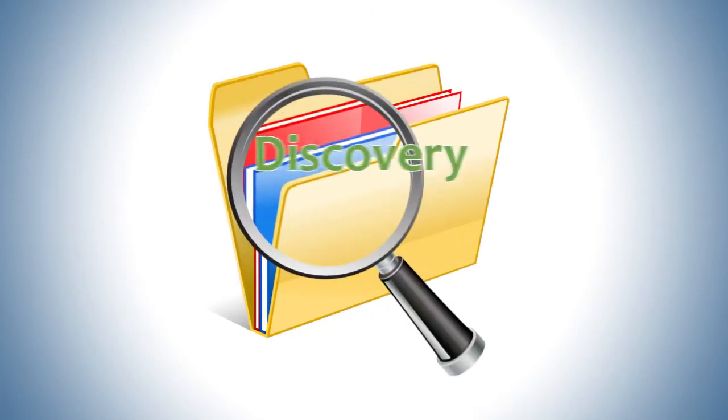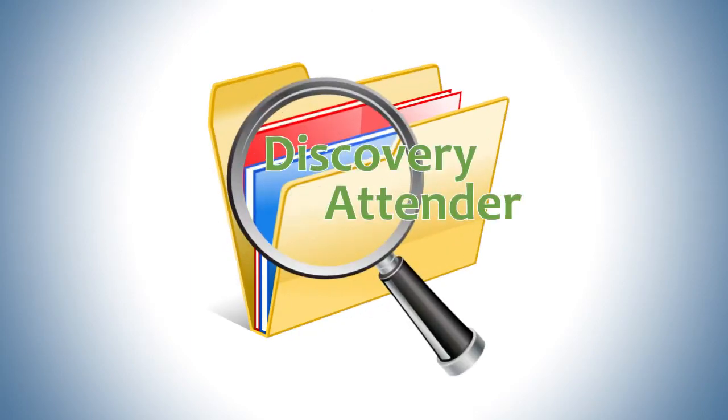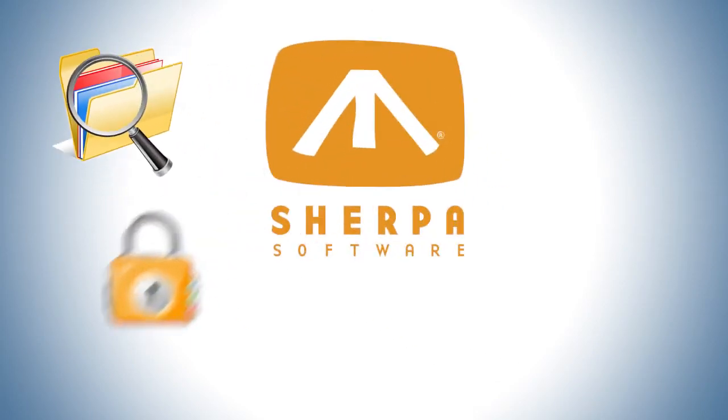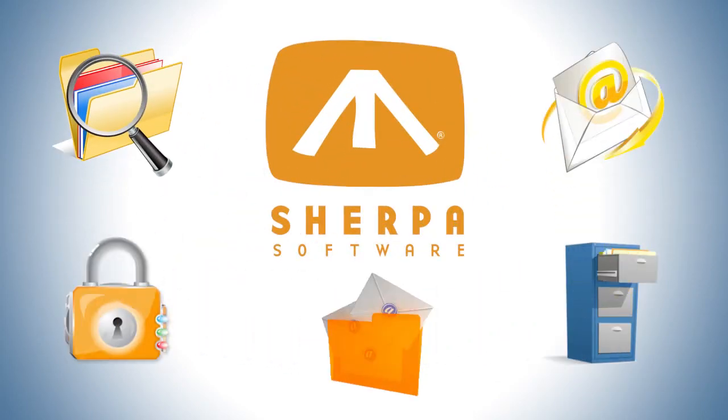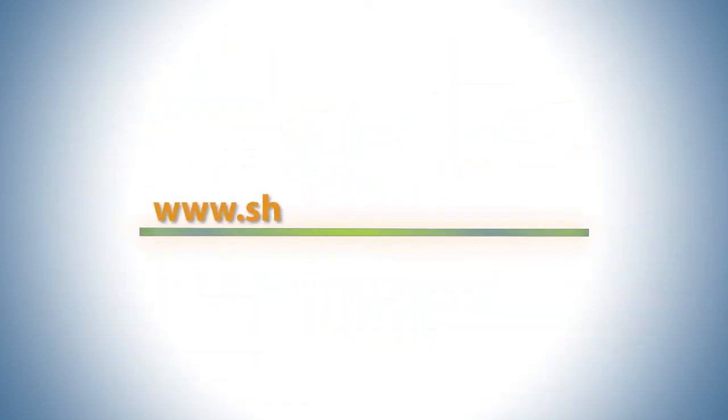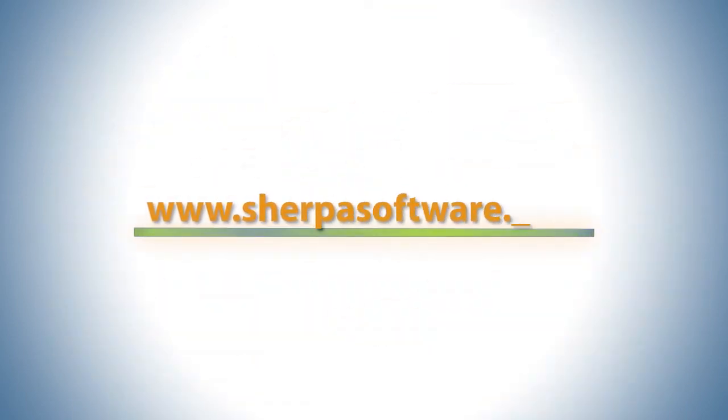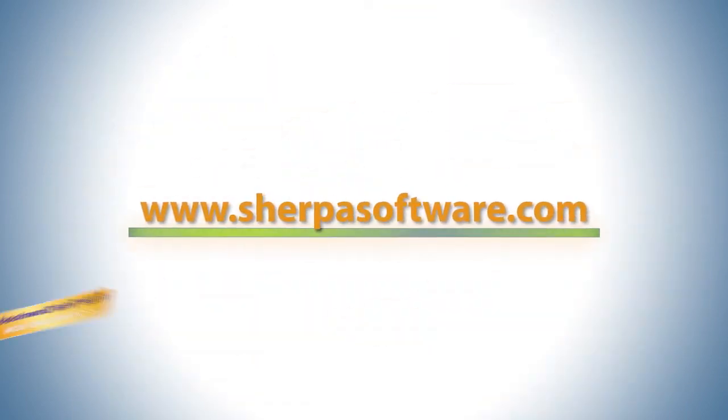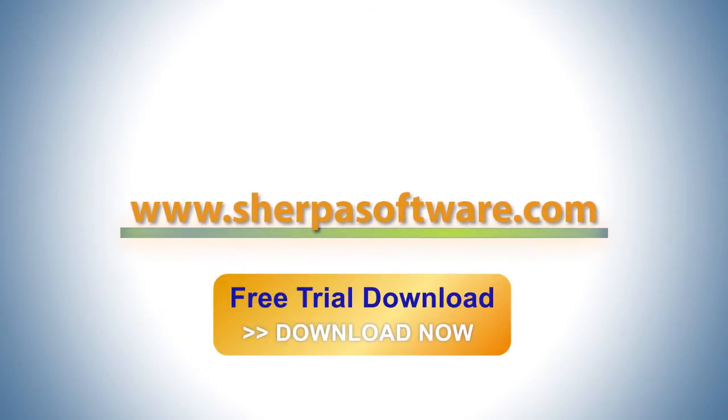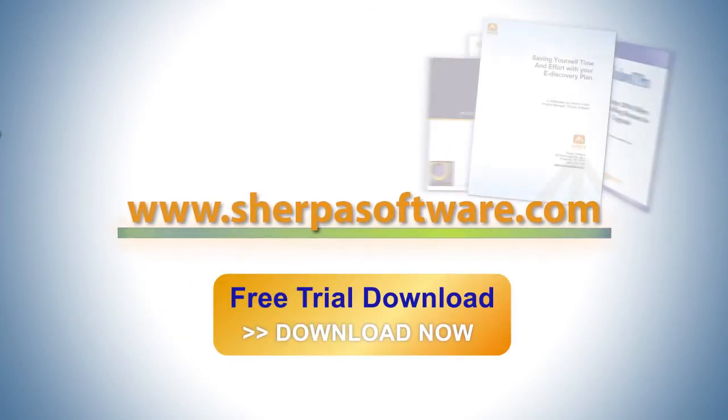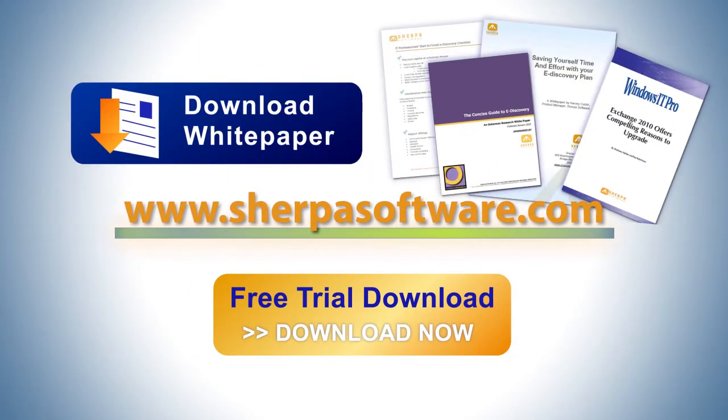To learn more about Discovery Attender and other Sherpa Software products, please visit our website, www.SherpaSoftware.com, where you'll find our free evaluation software and other helpful links, white papers, and more.